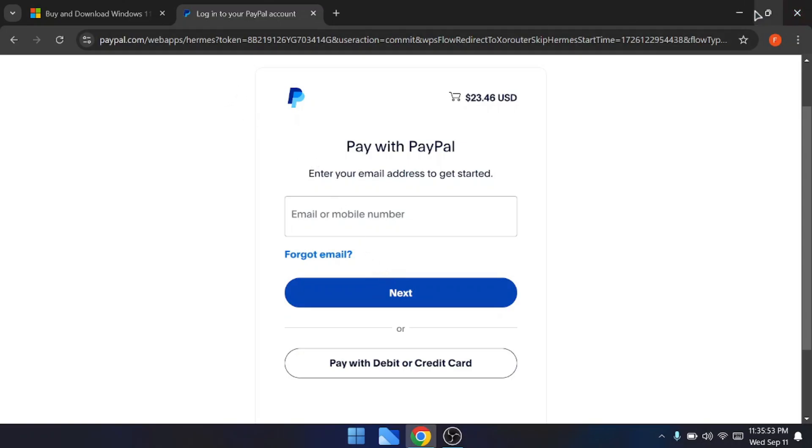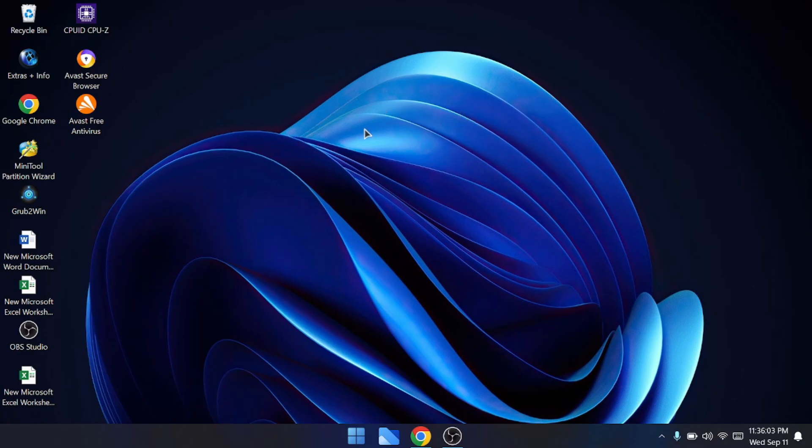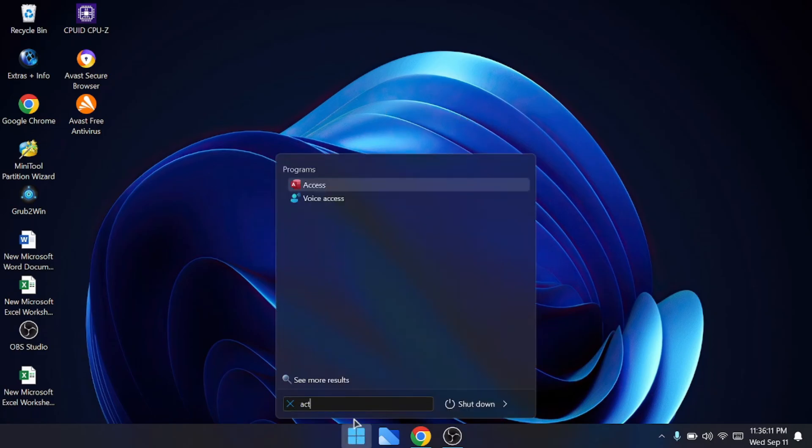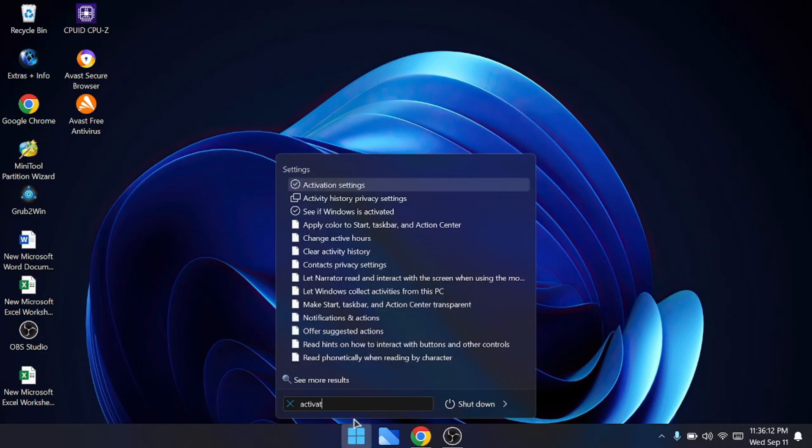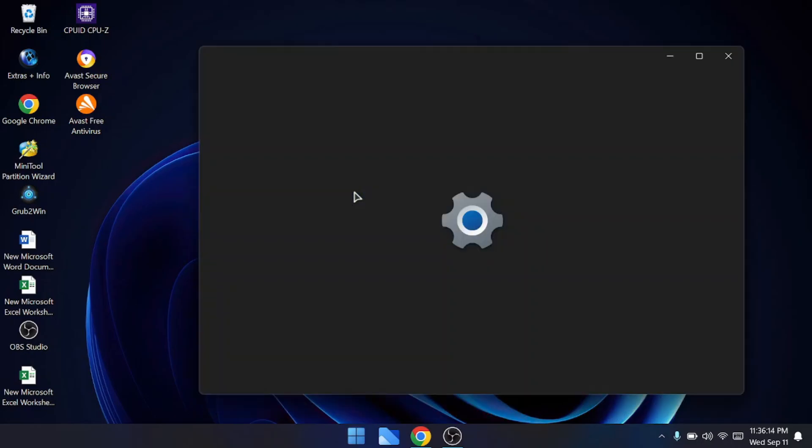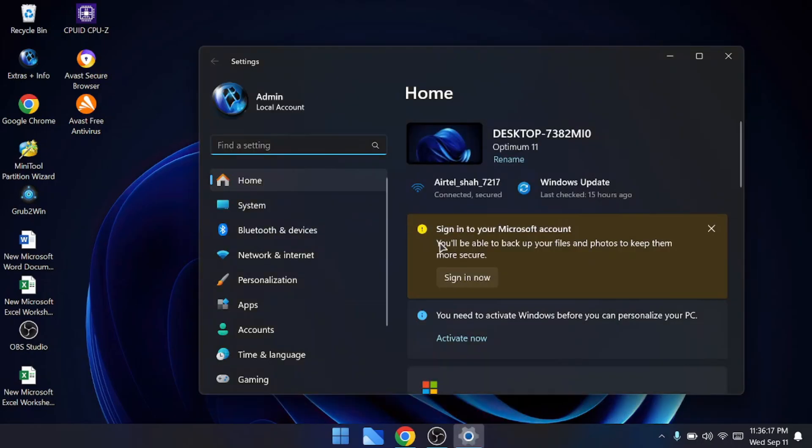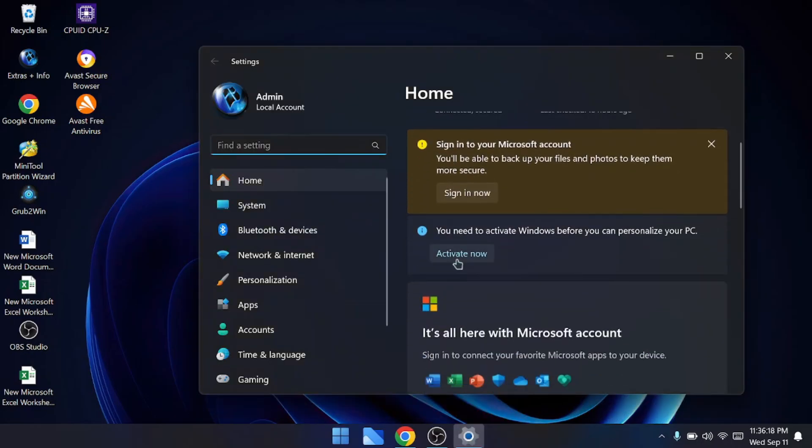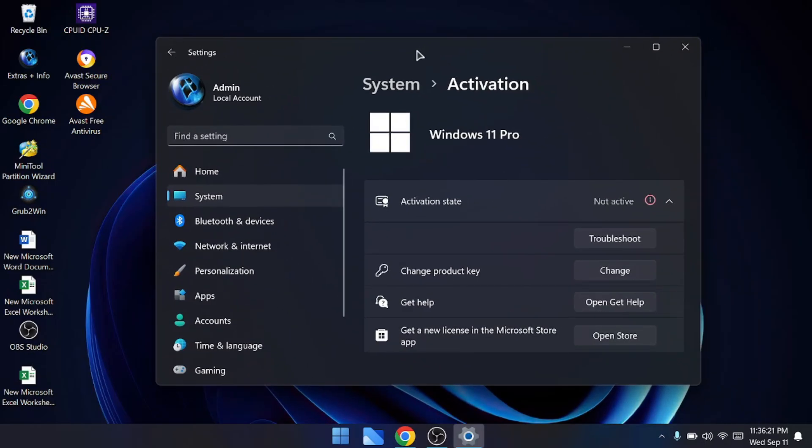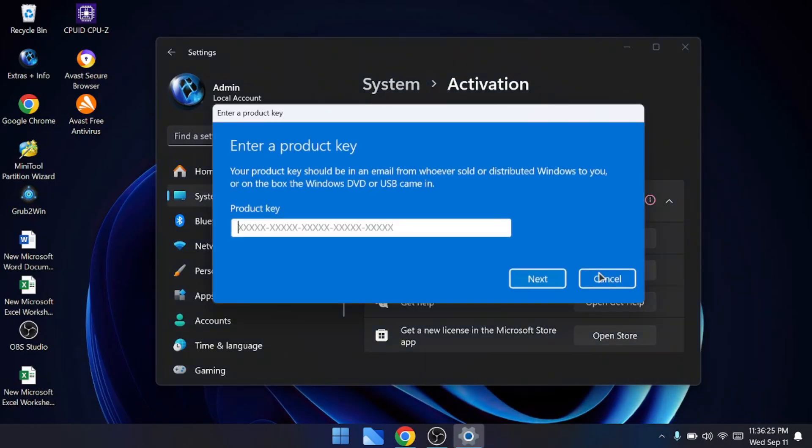Now you can copy that, come to your Windows 11, click on your Windows search, type activation, click on activation settings, scroll down a bit, and here you can click on activate now. It shows not active, so you will have to click on change product key, click on change.